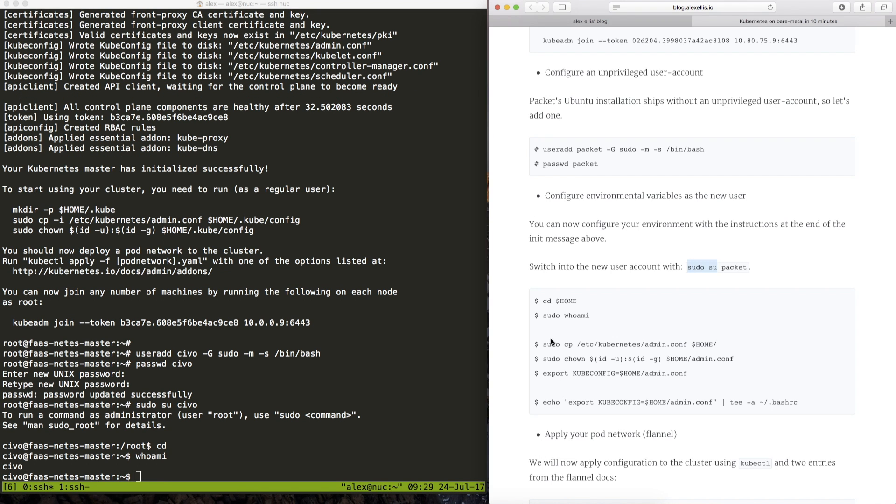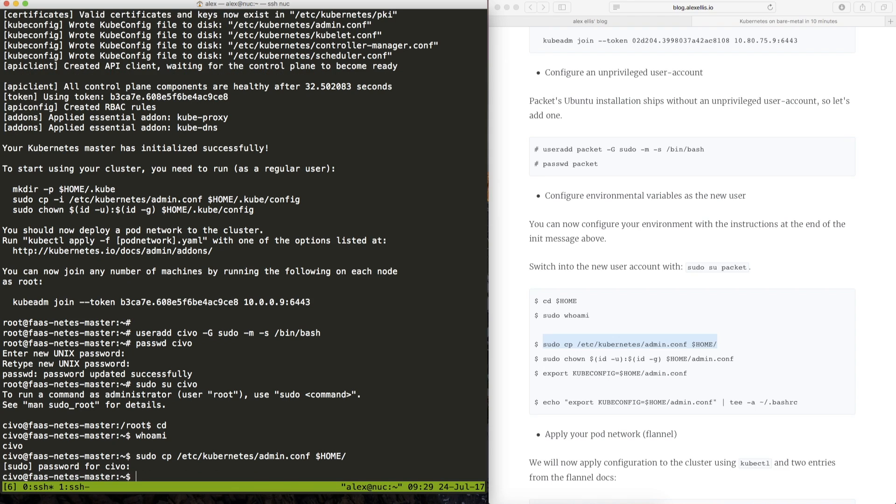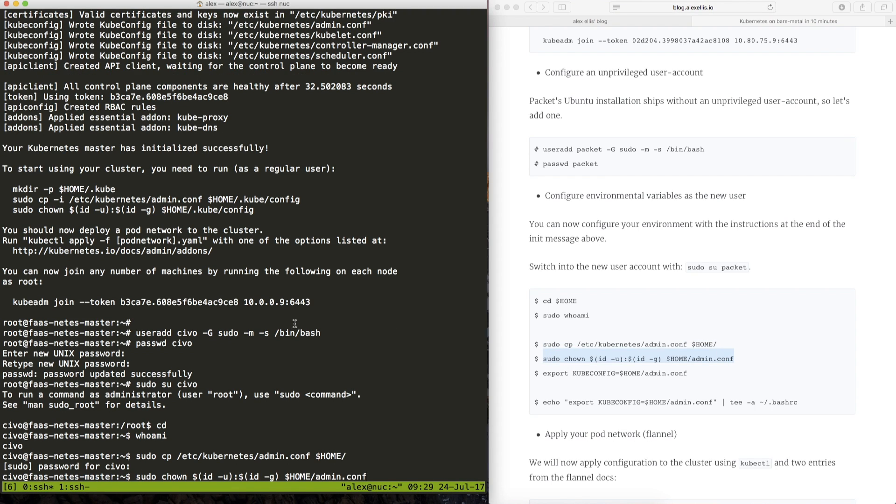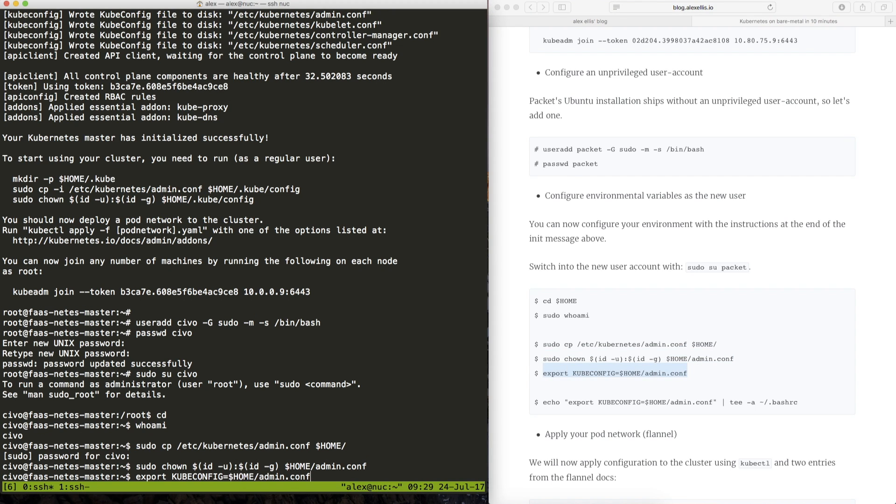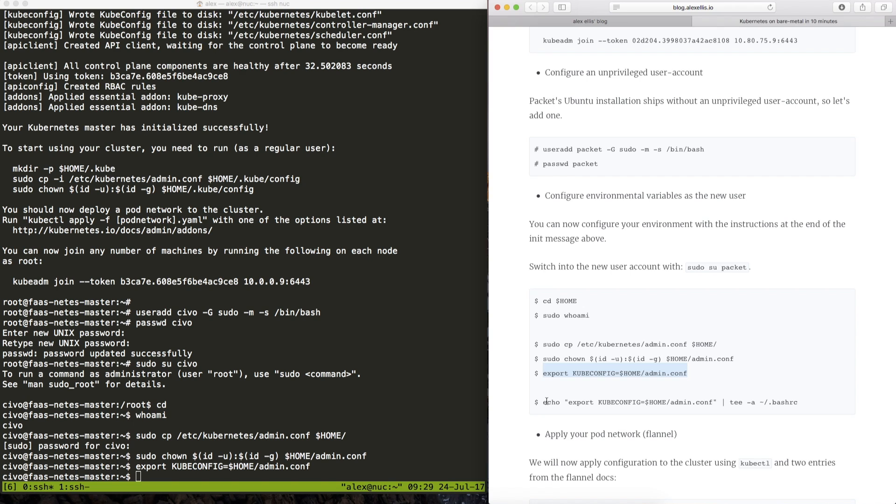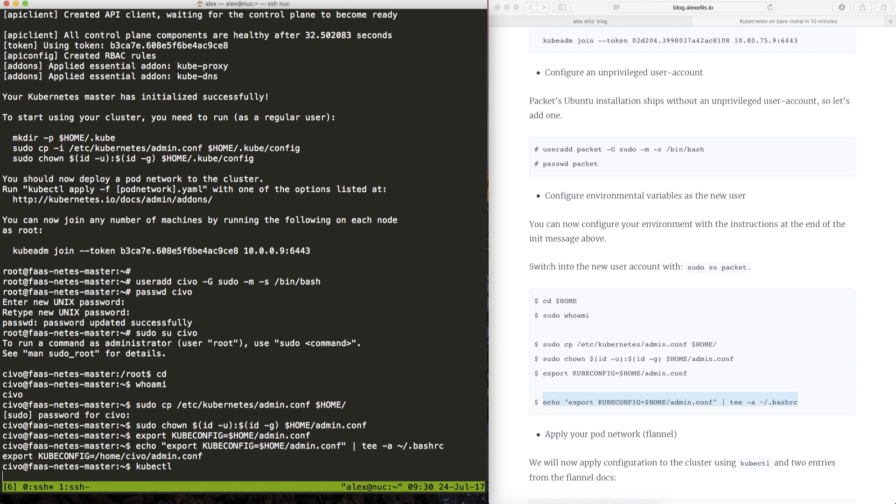So we can now go ahead and copy the configuration into our home directory. Now this configuration will allow kubectl to administrate the cluster. And that last line is just adding that environmental variable for kubectl into our login script so that as we log in and out we can have the correct configuration ready.